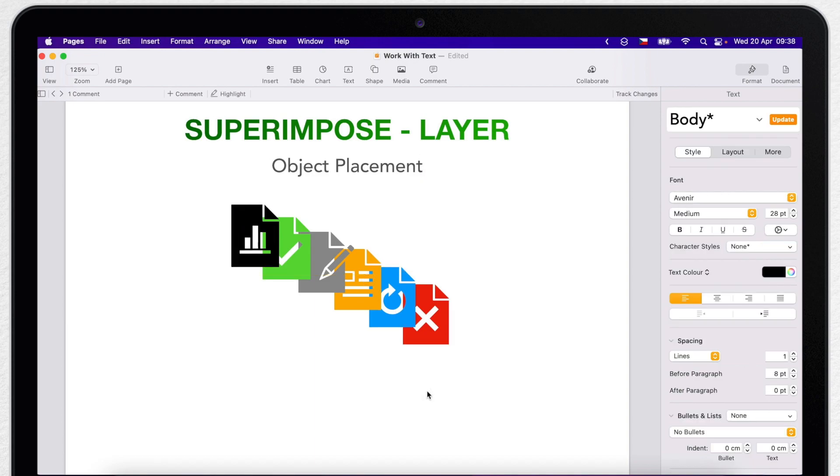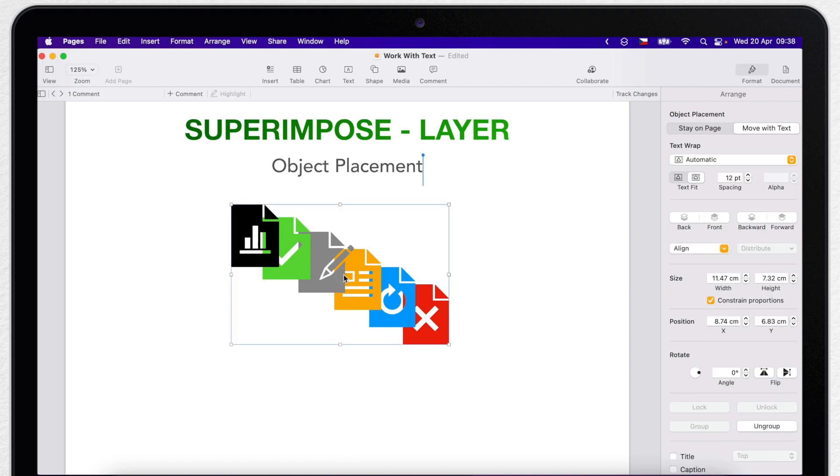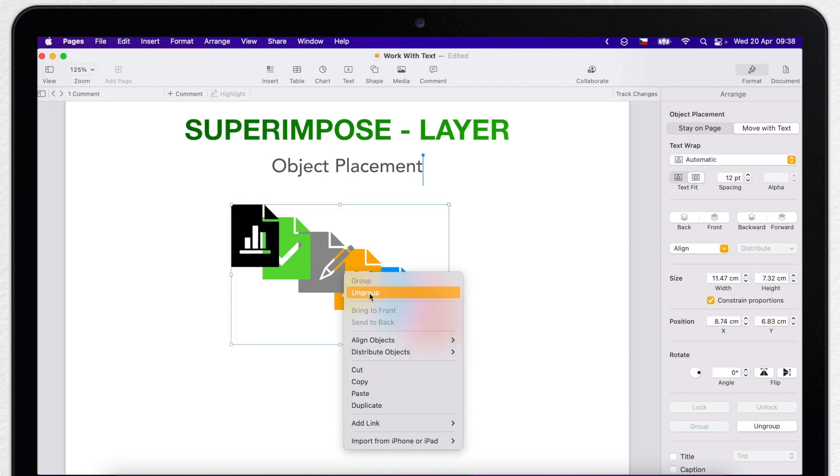Now it will behave as one object which you can easily move somewhere or resize it. And of course, the same way you ungroup it, just right click it again and select ungroup.